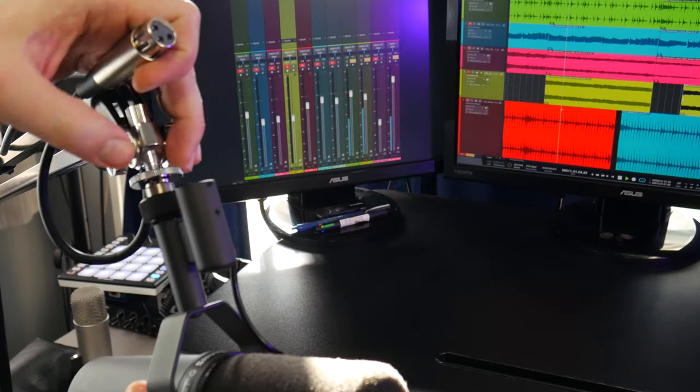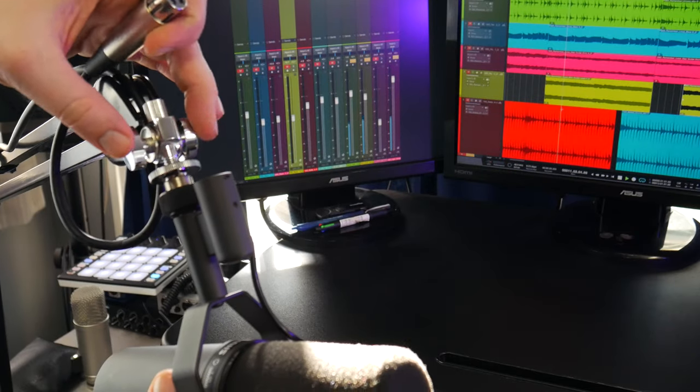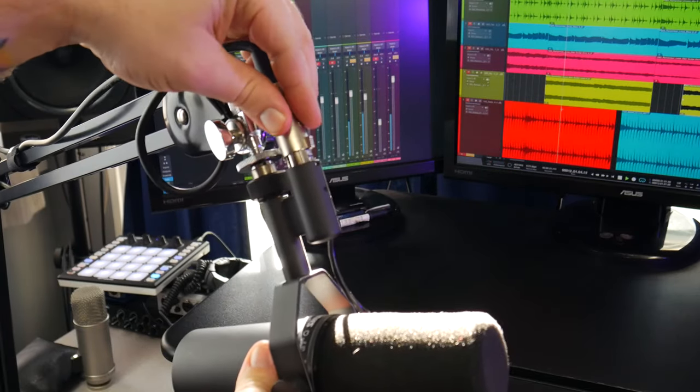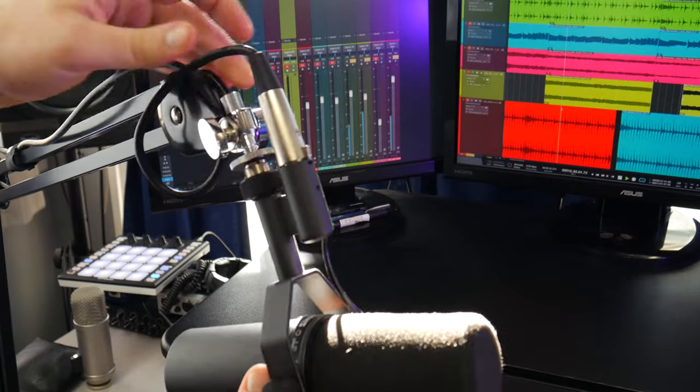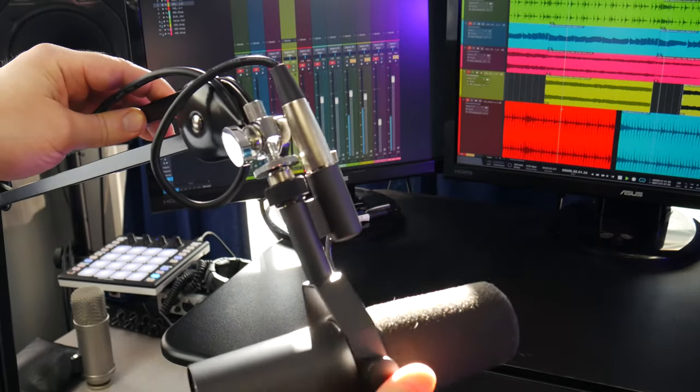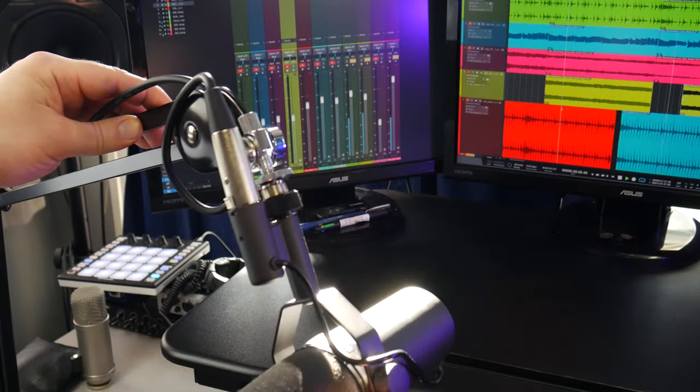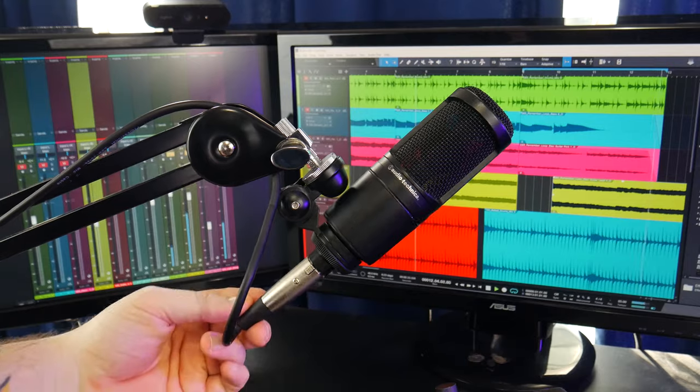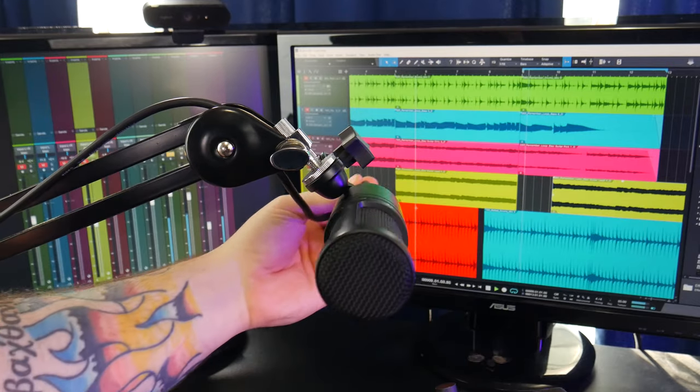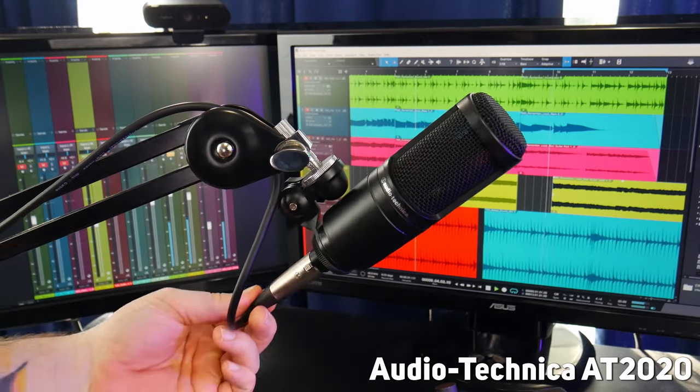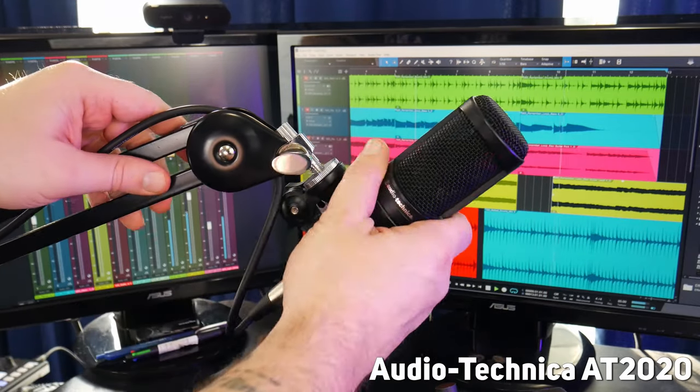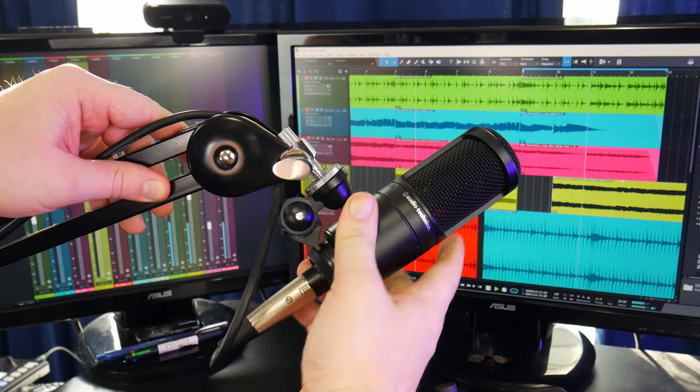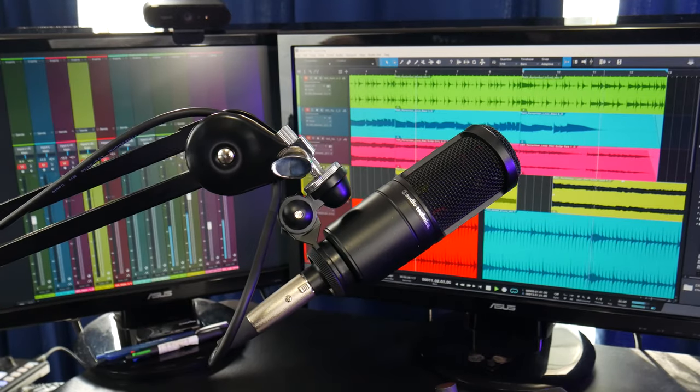This is because the Rode has these thumbscrews on both sides, and it hits the XLR plug. Of course, this is specific to the SM7B and wouldn't affect all mics, but it's worth being aware of.